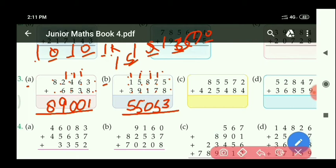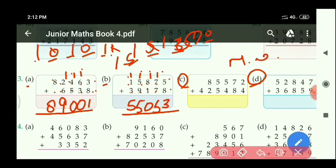Similarly, you will do parts C and D — both parts will be your homework.